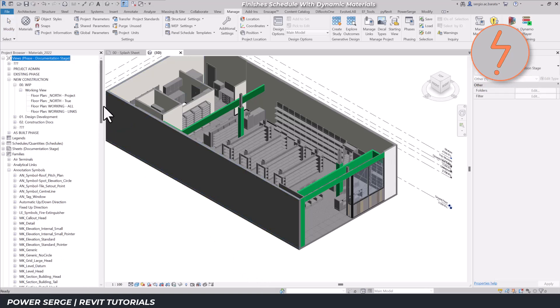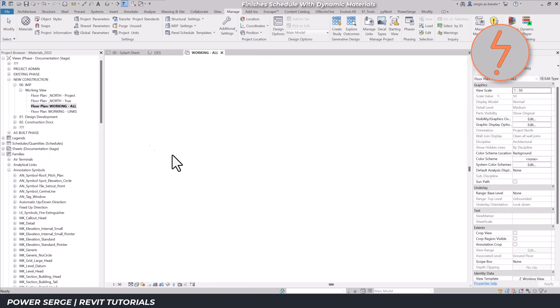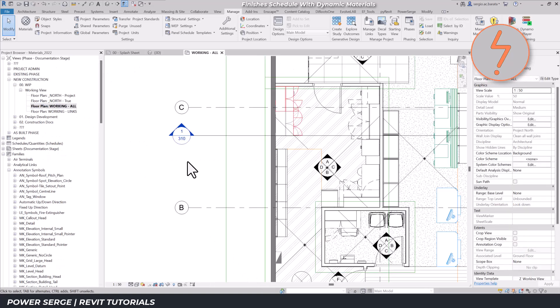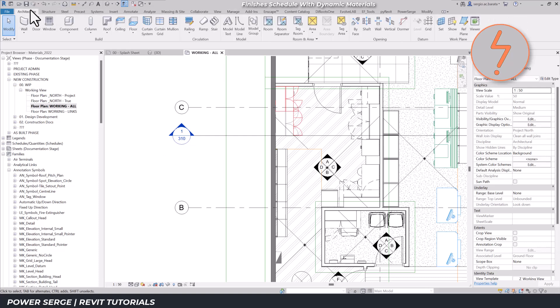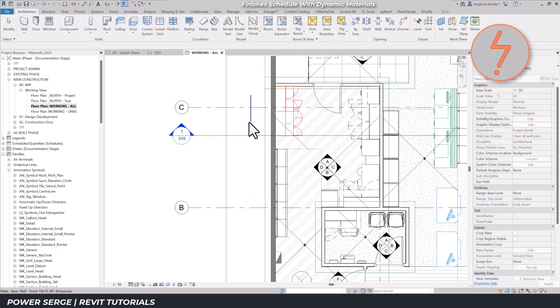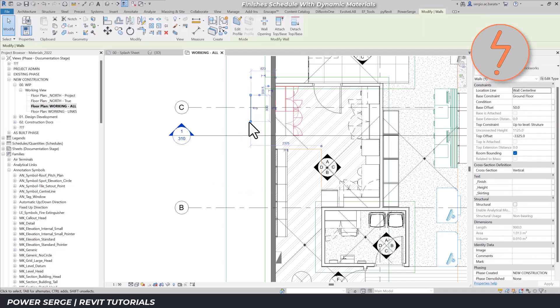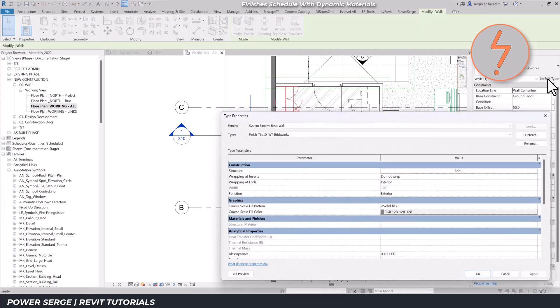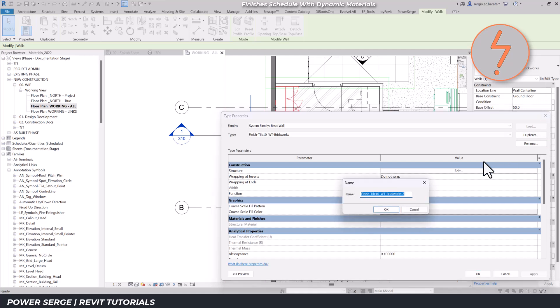Before a material appears in the schedule, it needs to be applied in the model. I'll start by duplicating an existing wall type and then apply the new material finish. It's important to maintain naming conventions here also, especially for separating construction walls from the finishes.